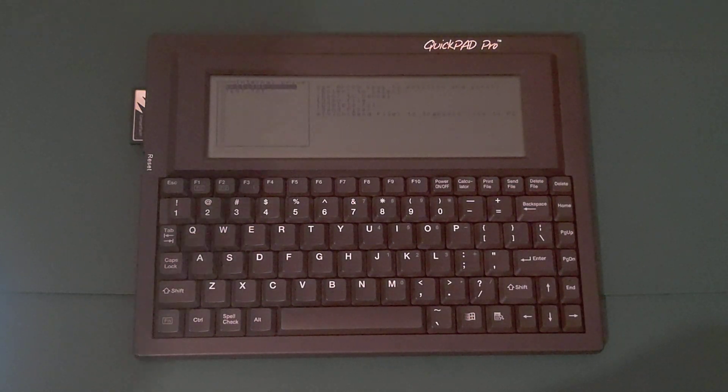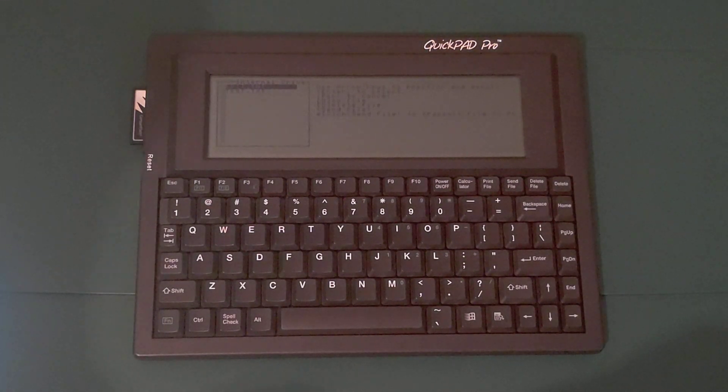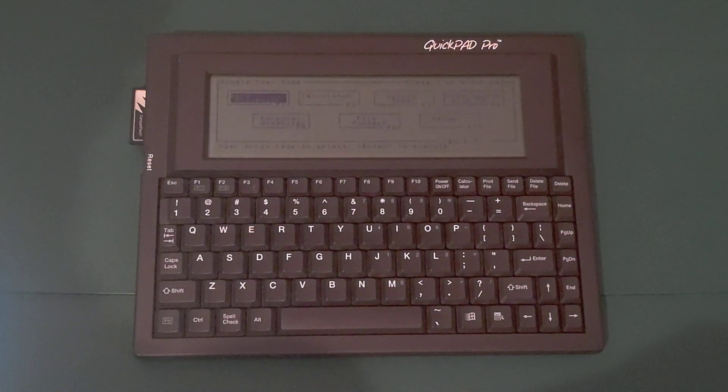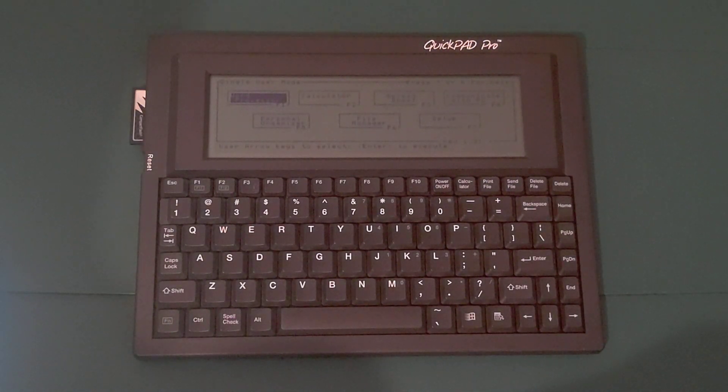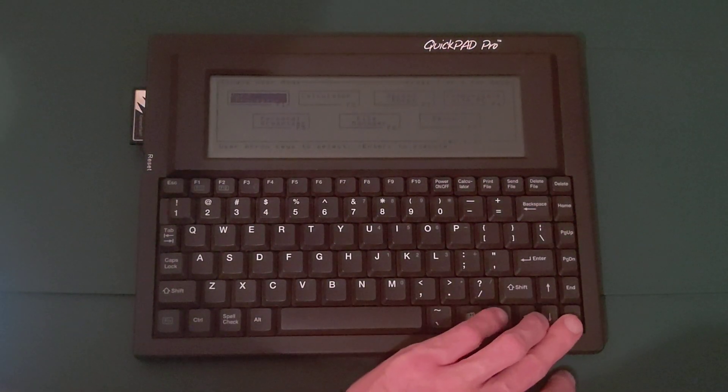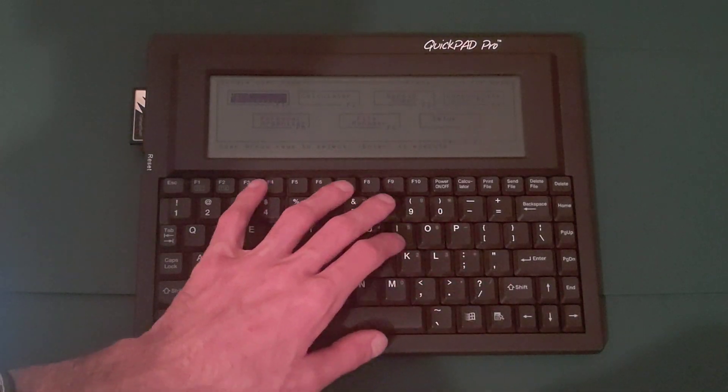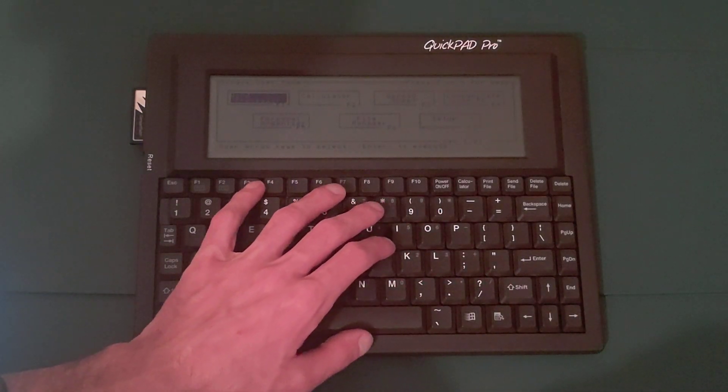Now I'll go ahead and show you the spreadsheet, graphing scientific calculator, personal organizer, and file manager. I'll start with the spreadsheet. Spreadsheet is F3.